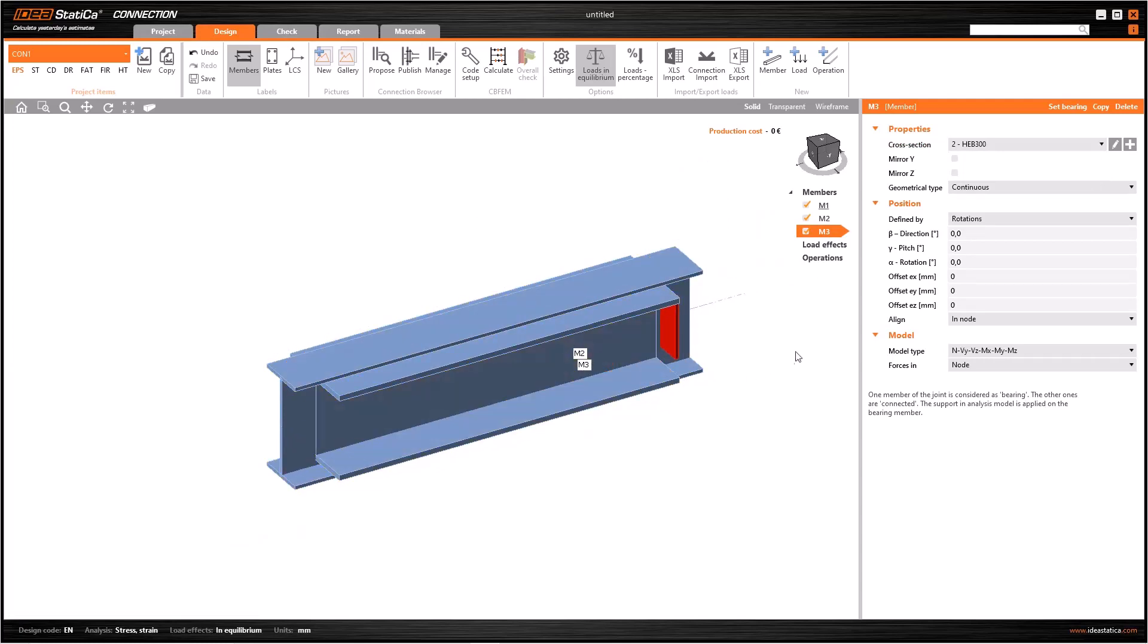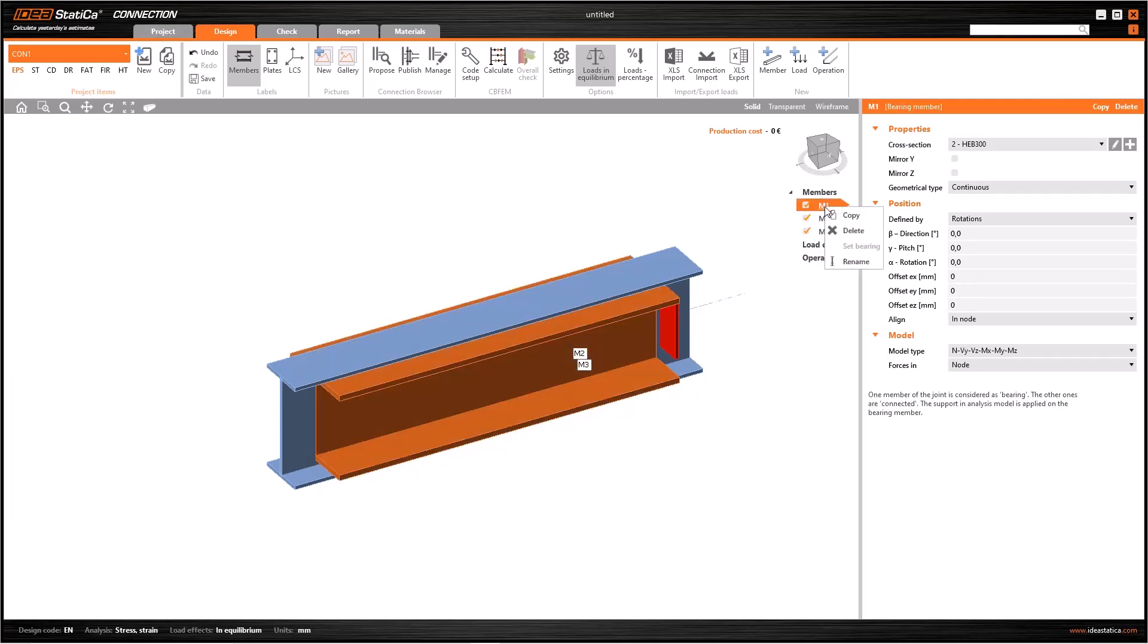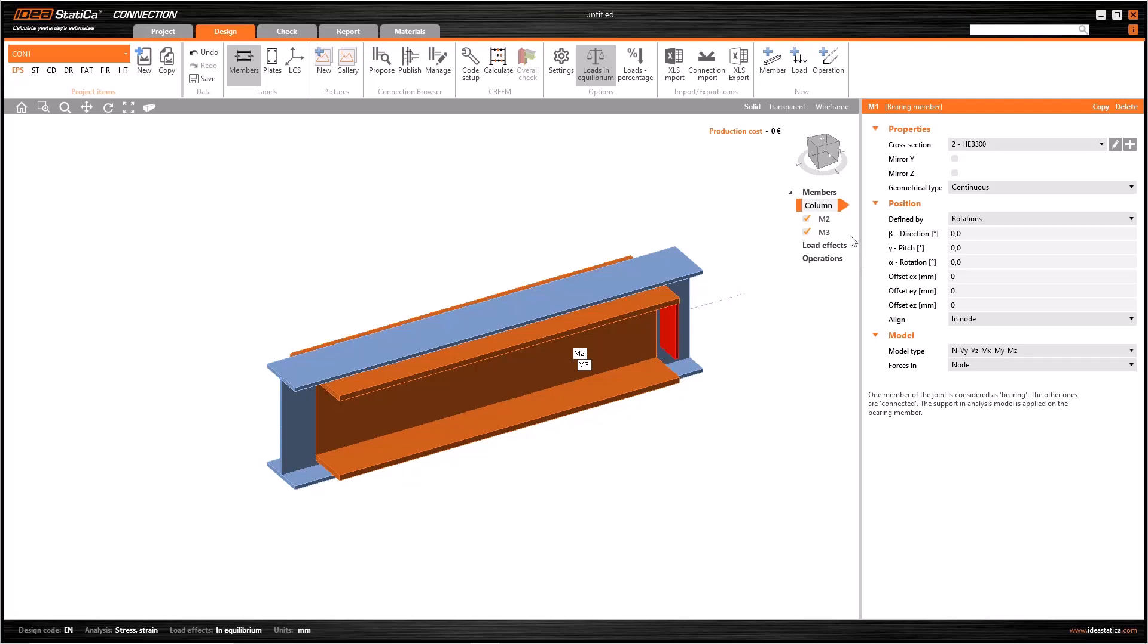Before positioning these three intersecting elements, I want to change the default names of the members. To do this, right-click and click on Rename. So change the names as Column, Beam1 and Beam2, respectively.